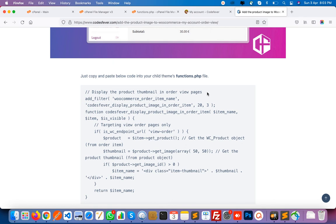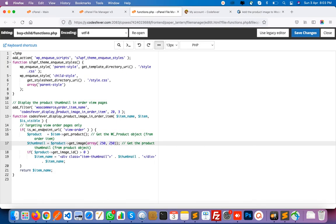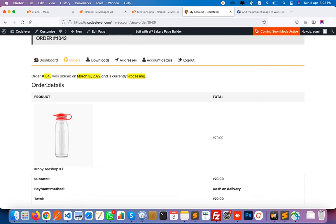I hope you have all the information on how to implement this code — it is not a big deal, you can do it a very easy way. You just need to copy this code, paste it in the functions.php file, and you can see the result in your 'My Account' order section. I hope this article will be helpful for you. If you find this information useful, please don't forget to like this video and subscribe to this channel. Thanks for watching.